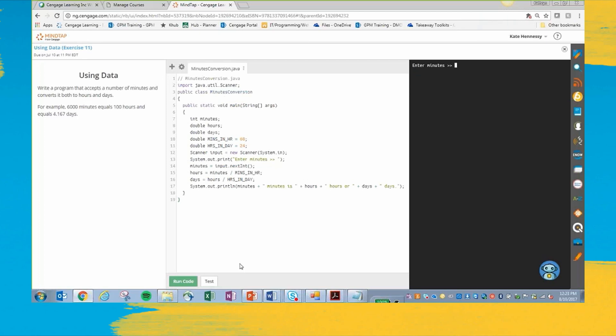Enter minutes. Five minutes. So you can see, yay. So run code, when you hit the run code button over here, it's going to pull up your output.